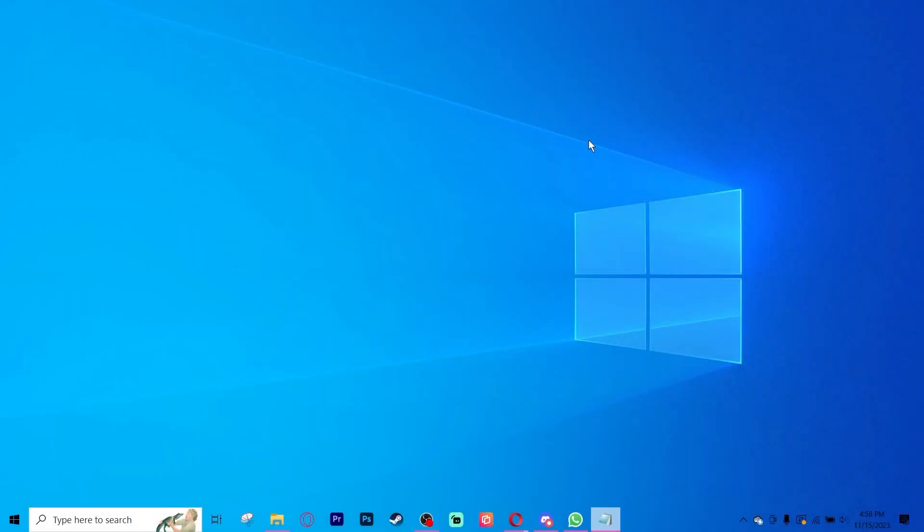Hello everyone. Today I will be teaching you how to remove all viruses from your computer. Let's get started.